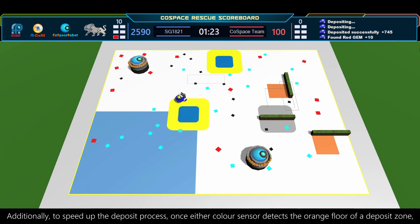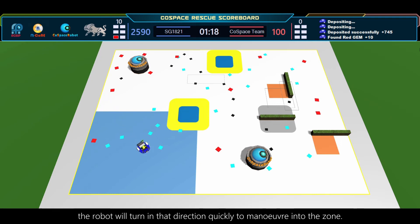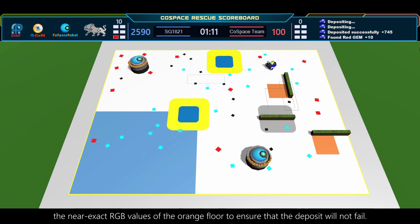Additionally, to speed up the deposit process, once either color sensor detects the orange floor of a deposit zone, the robot will turn in that direction quickly to maneuver into the zone. This will continue until both color sensors detect the near exact RGB values of the orange floor to ensure that the deposit will not fail.